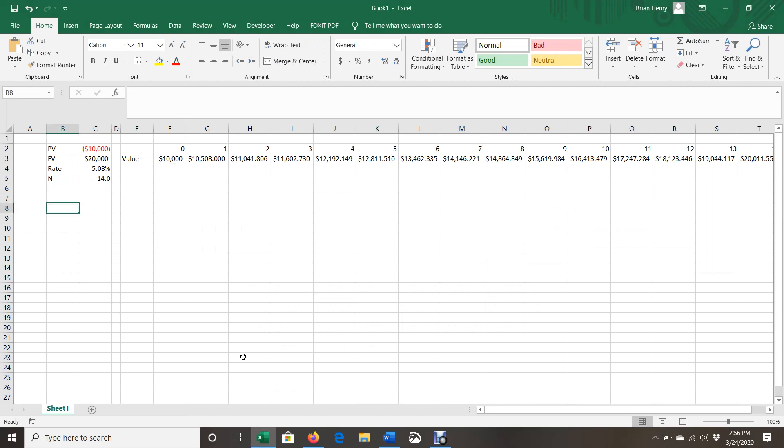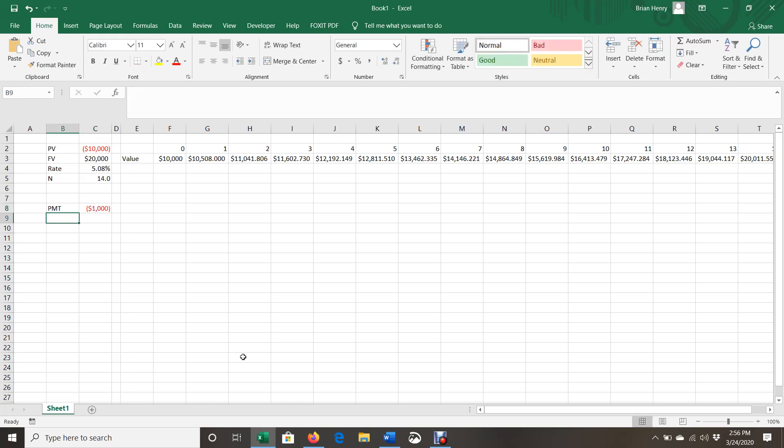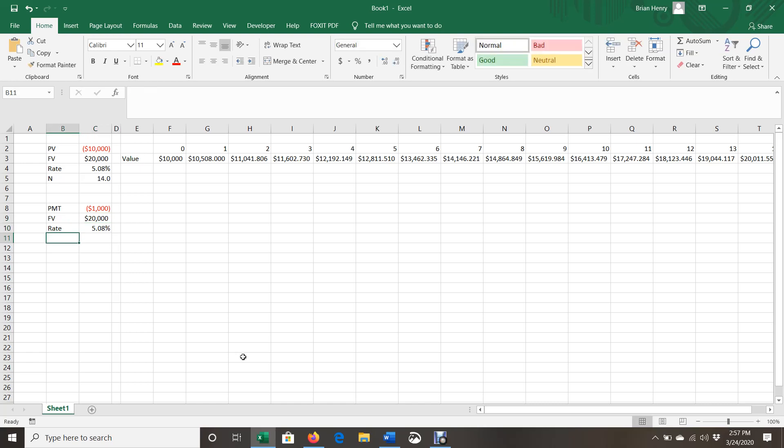So now we have no present value. Present value is now zero. Instead, we have a payment. That payment is going to be $1,000. This is money going out. So I have to invest it. So I'm giving that money away each year at $1,000. The future value is going to be the same. Rate is going to be the same.